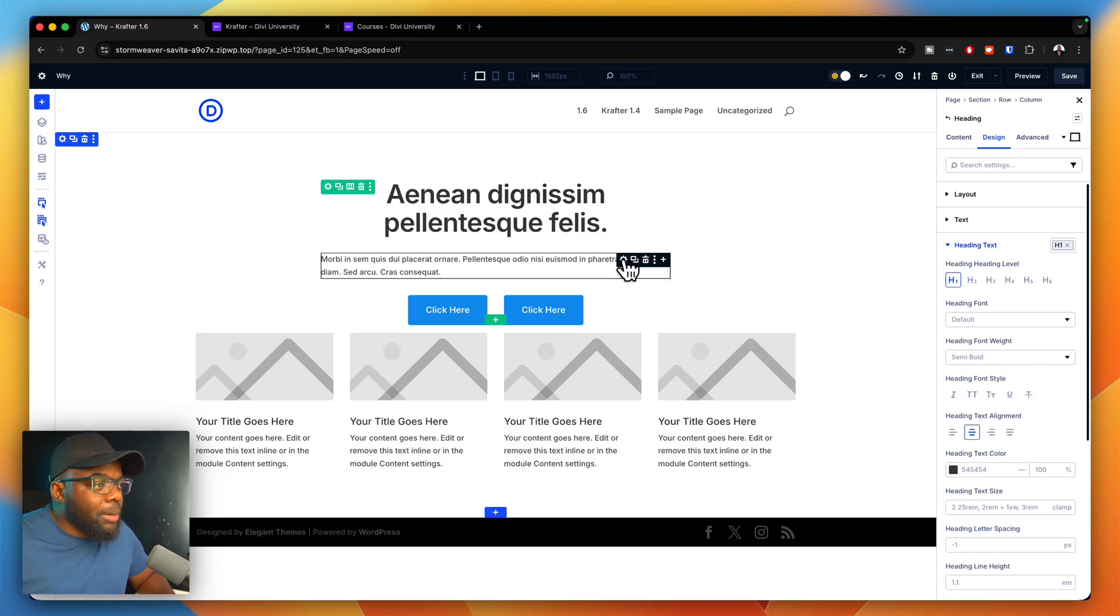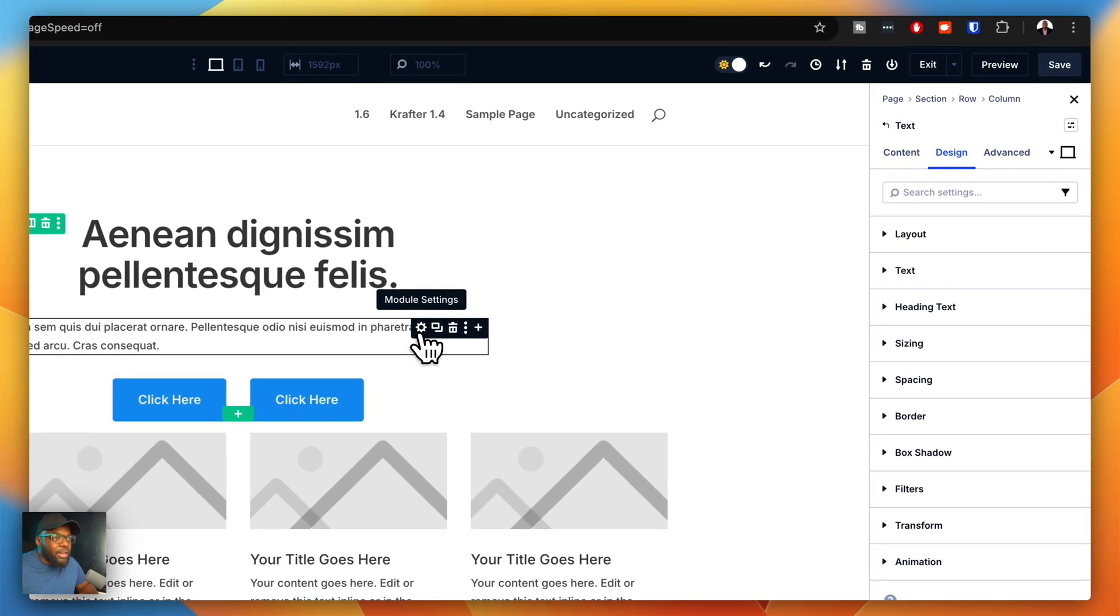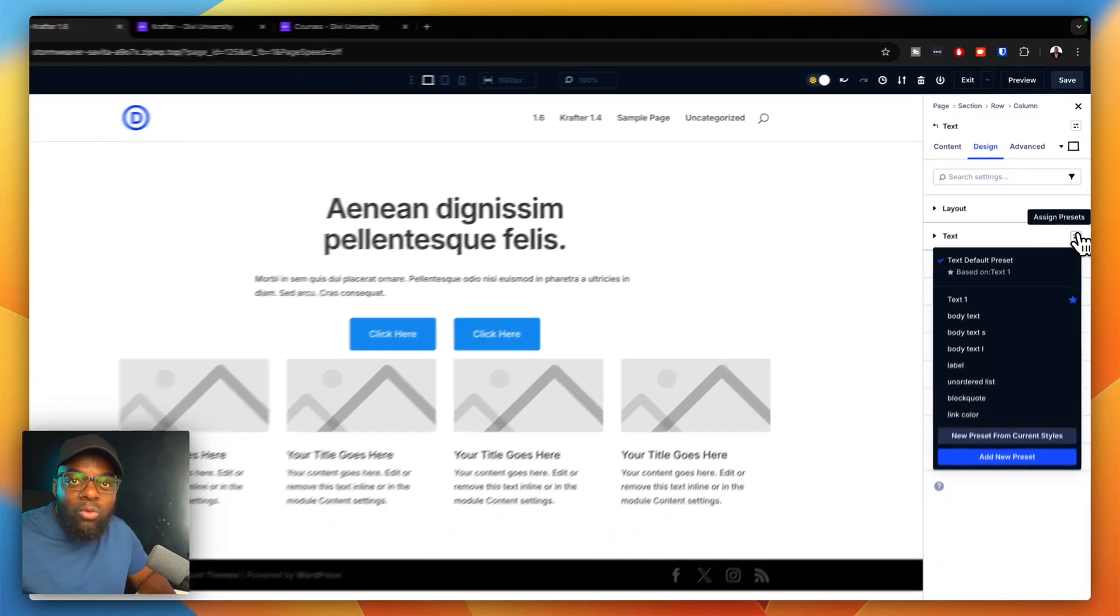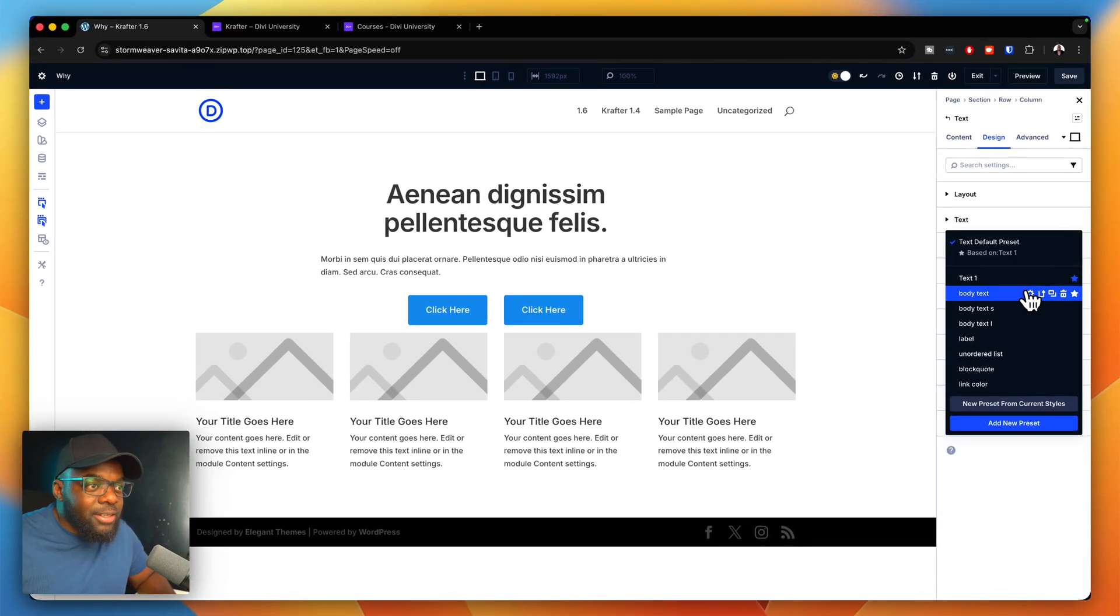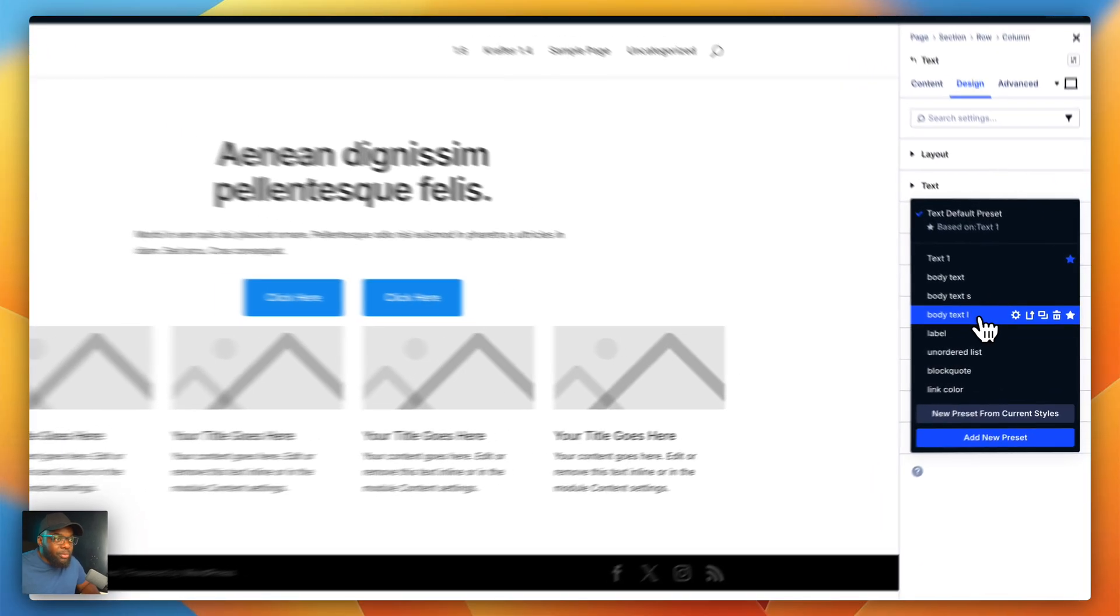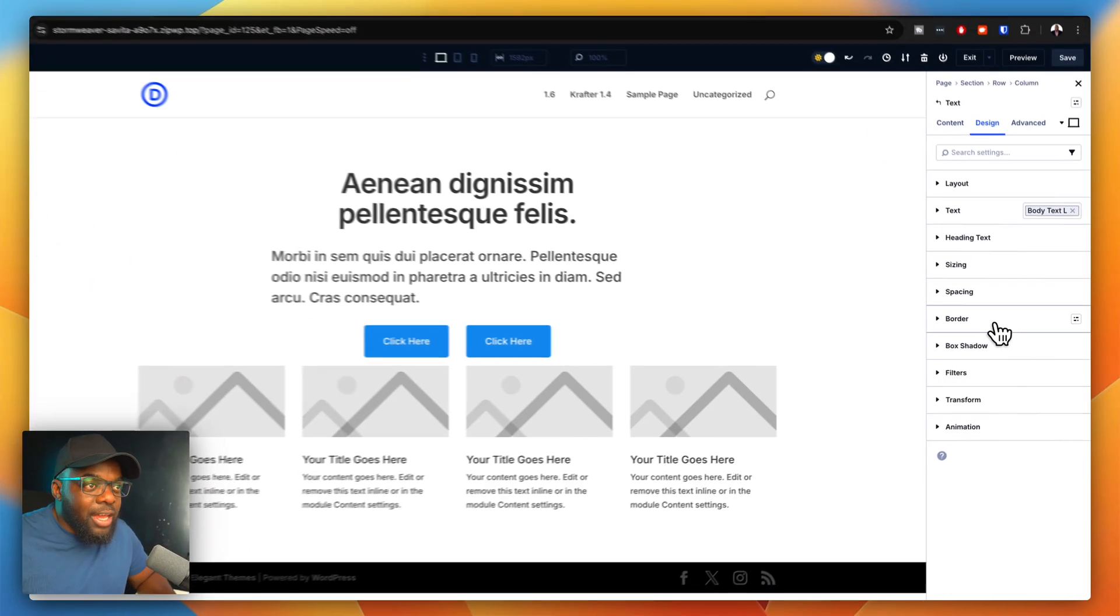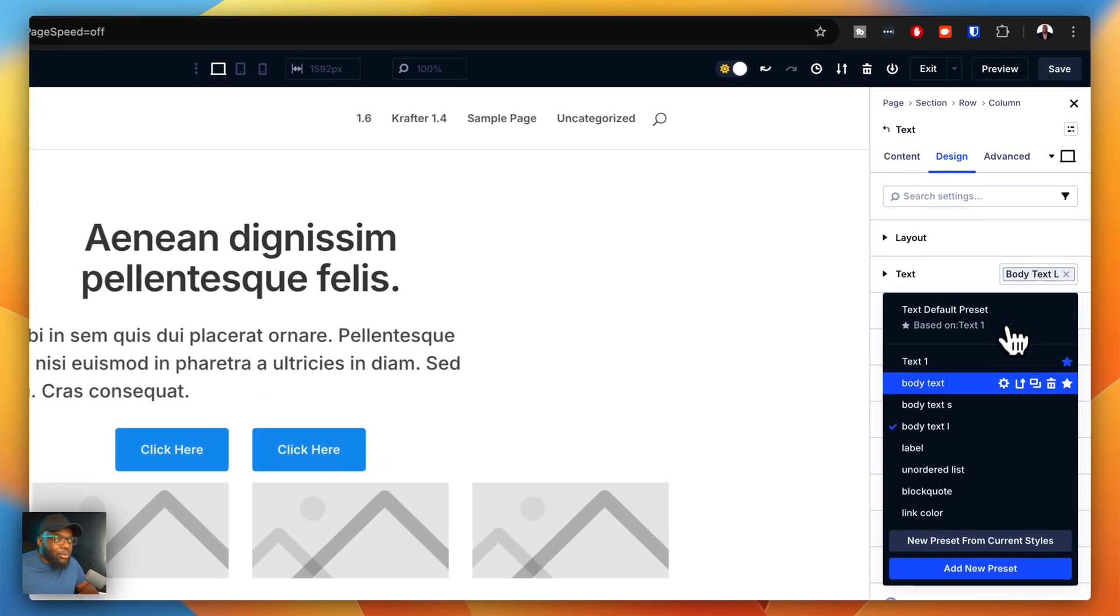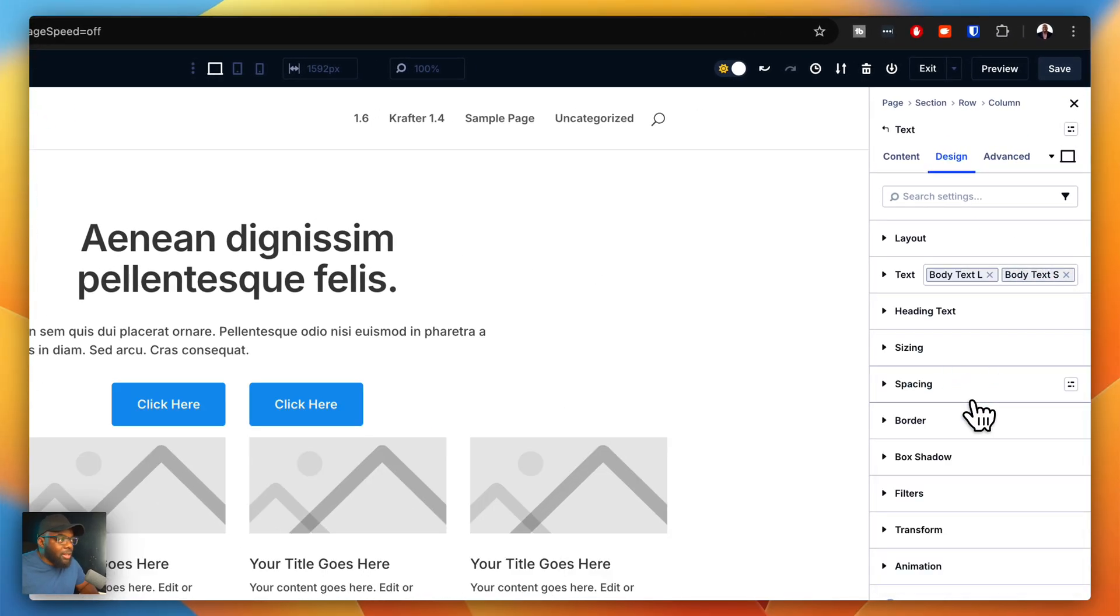Next, we're going to come over here to this paragraph text. Just like before, you'd come over here and choose what type of paragraph text you want to add. In this case, we want to add just our normal paragraph text. But if you want to go with body large, you would choose that. Right now, I want to use my normal body text.